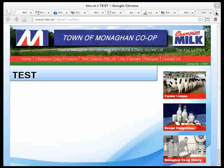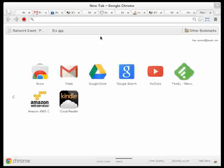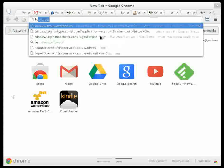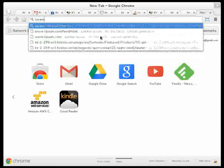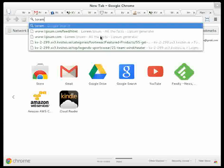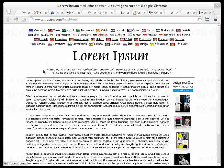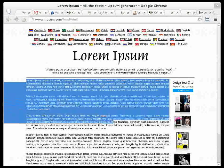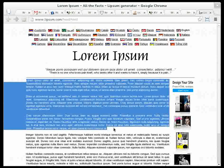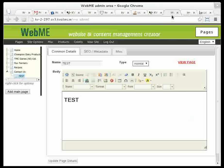So I'm going to go to a site called lorem ipsum, it's lipsum.com, and we'll get this lorem ipsum text here, which is sample text. Just copy that, and paste it into the administration area.